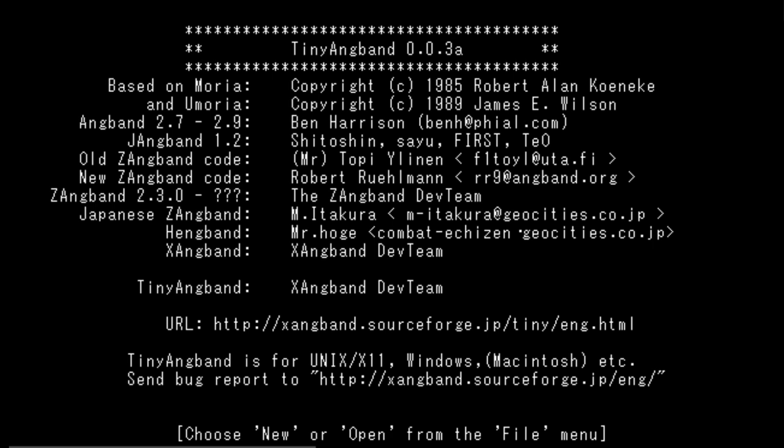What's up roguelike fans, I'm back with another roguelike today, another Angband variant. I've had a hankering for Angband and yet limited time means I don't have time for a full Angband excursion. This particular variant, Tiny Angband, is as the title would suggest, tiny. It's a 27 level Angband experience instead of a 100 level experience.